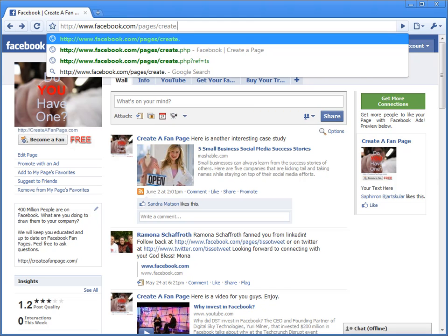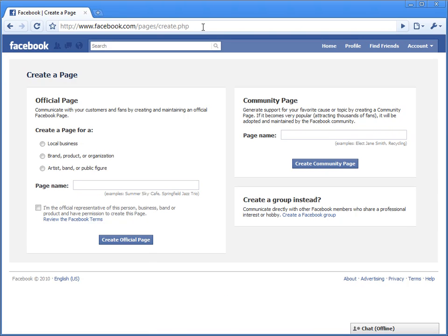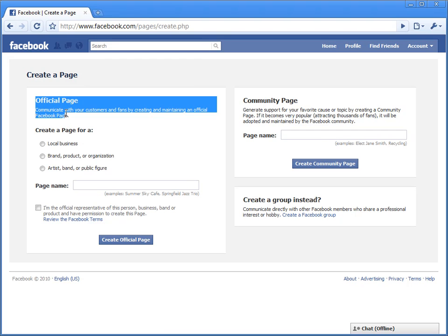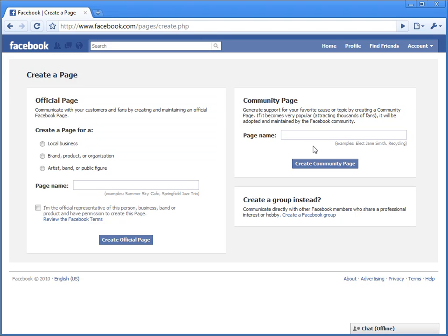You open that up and you get to your official page here on the left side. I'm not gonna worry about the right side. Communicate with your customers and fans by creating and maintaining an official Facebook page.